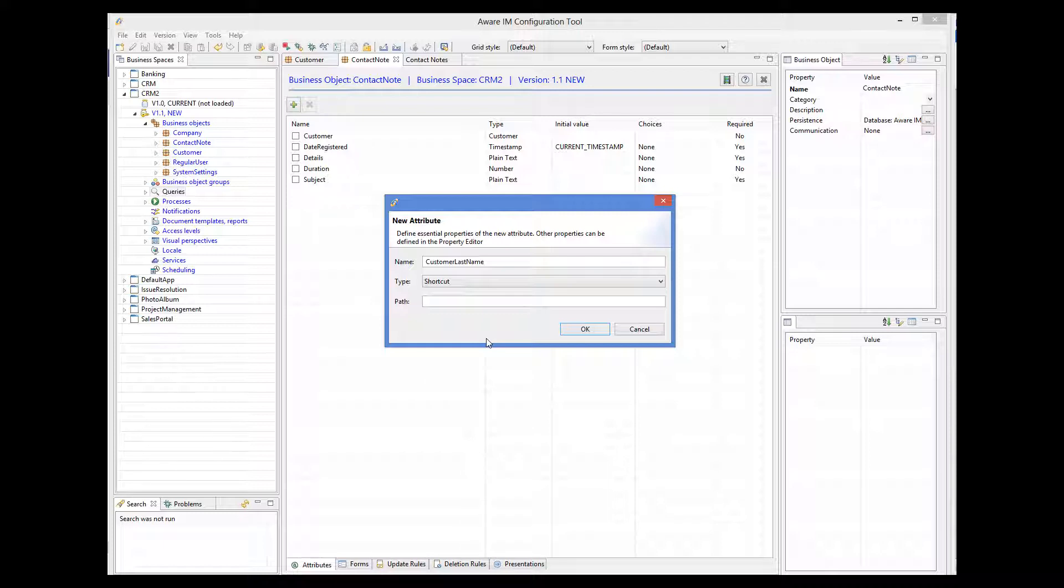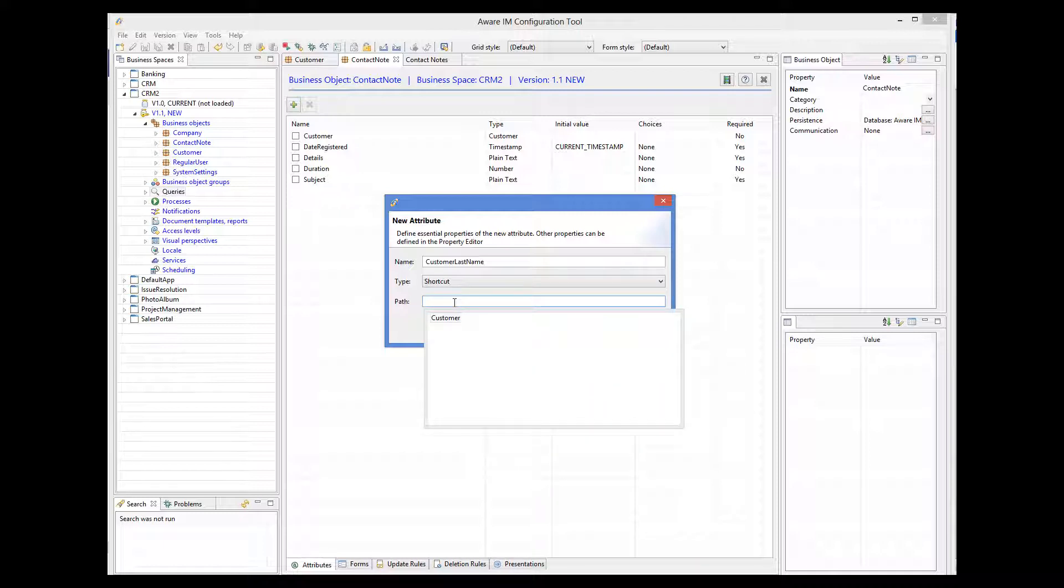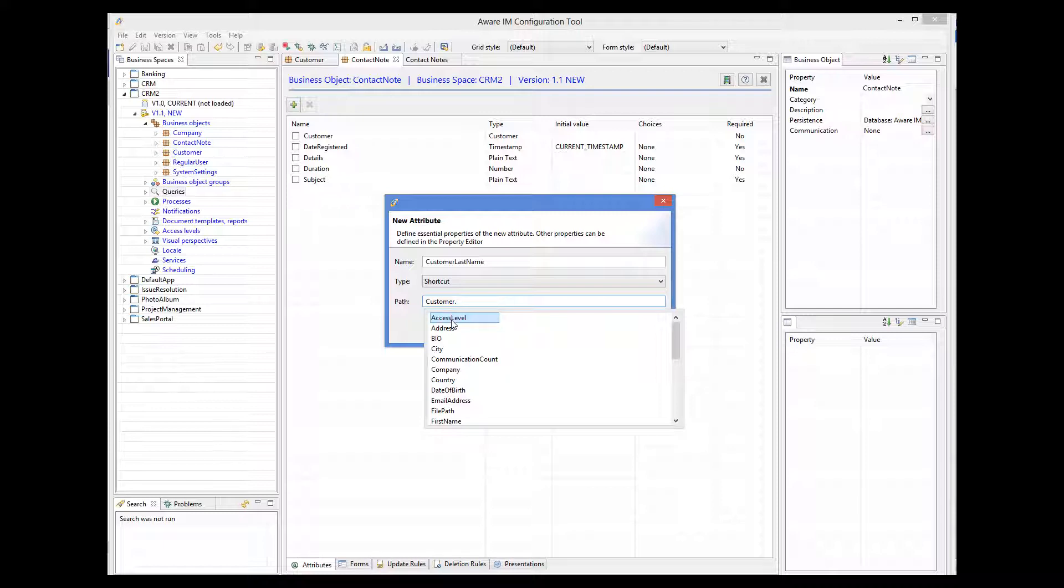Shortcut attributes require a path to some attribute of a related object to be defined. We do it here. We have only one reference attribute, called Customer. So we now need to pick an attribute of the customer object that the shortcut will refer to. We pick LastName.